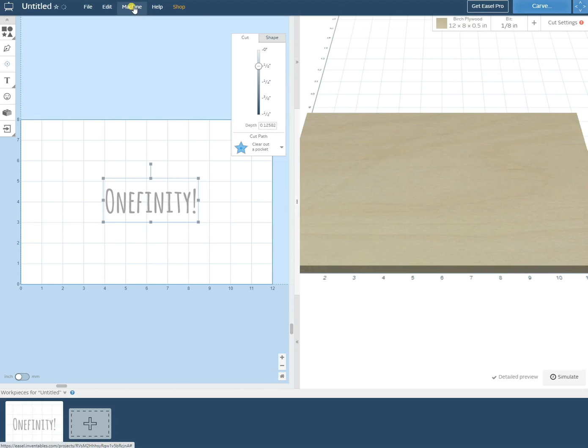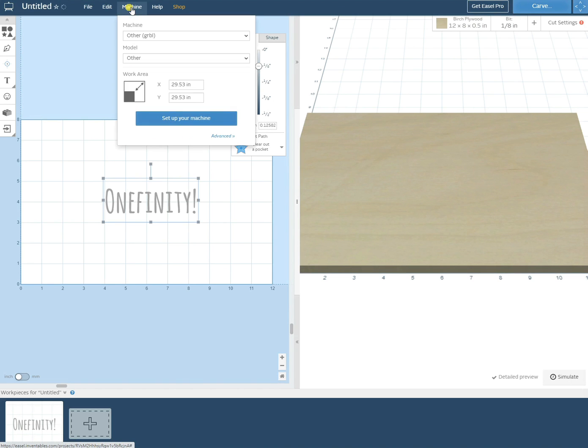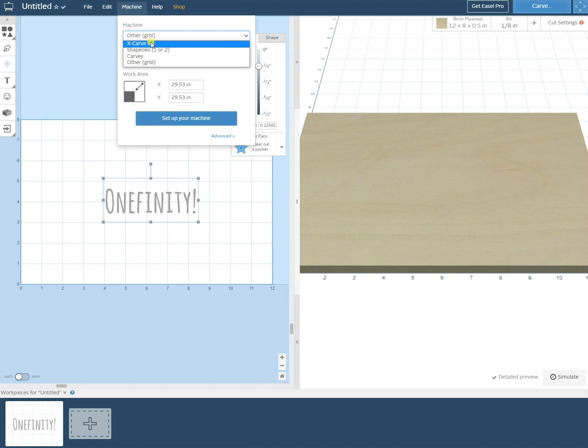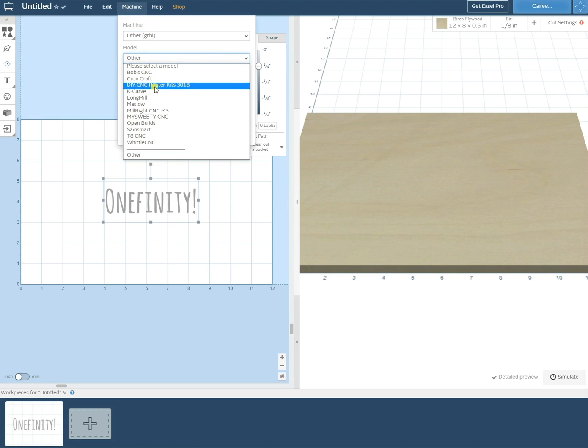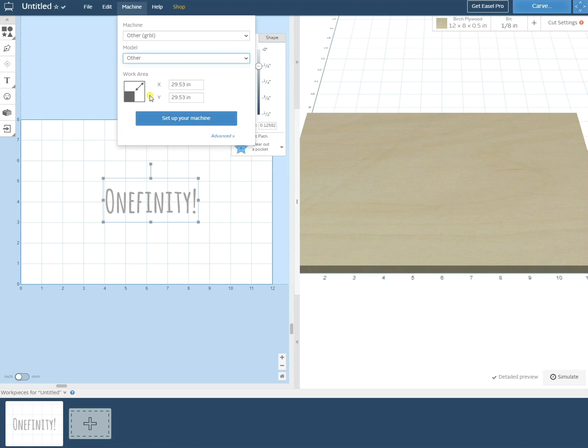Once we finish creating our design and set the toolpath, we can go to the upper left and click on machine. Then we can select other with gcode. We'll go down and when it asks which model we'll click other.